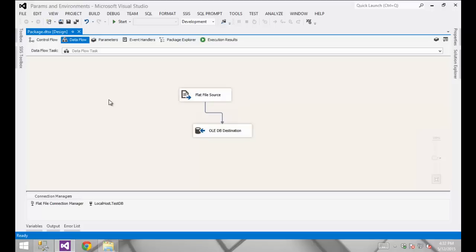If we end up having one server accessed by thousands of packages and that server name changes, by default I've got to touch every one of those Integration Services packages — open it up, save it, redeploy it, test it, make sure that it works properly. That's a lot of overhead. So there are a couple of things we can do to overcome that.